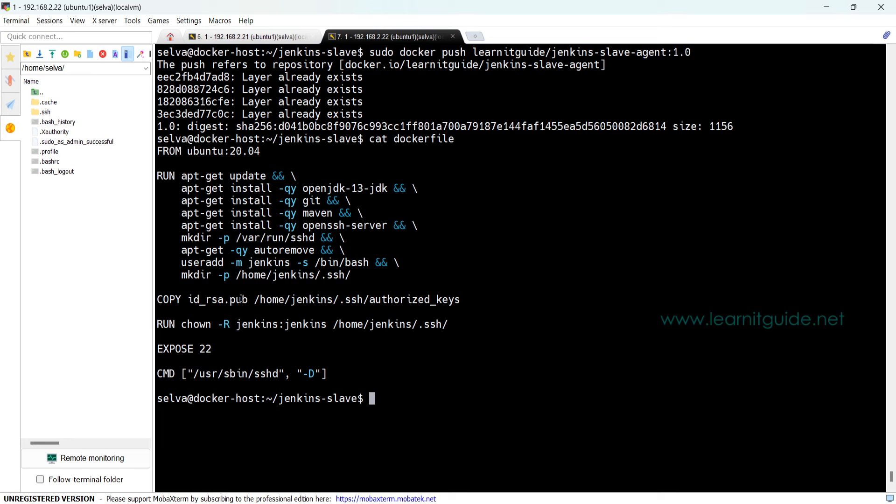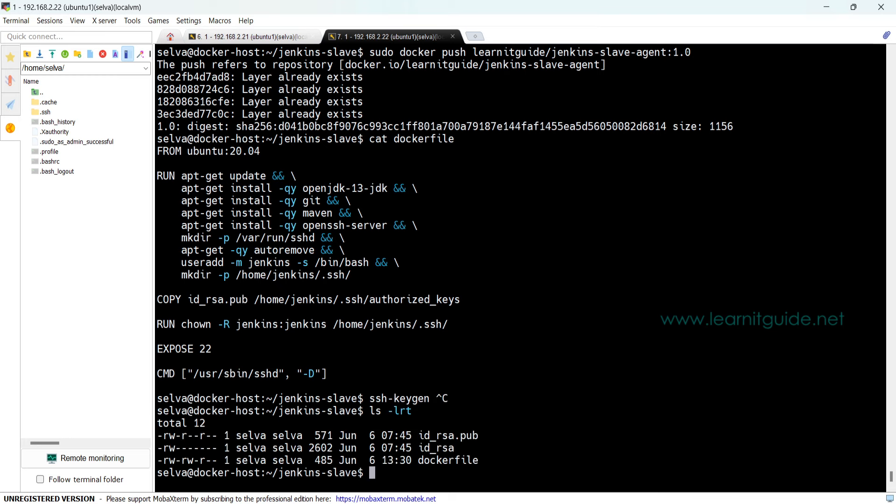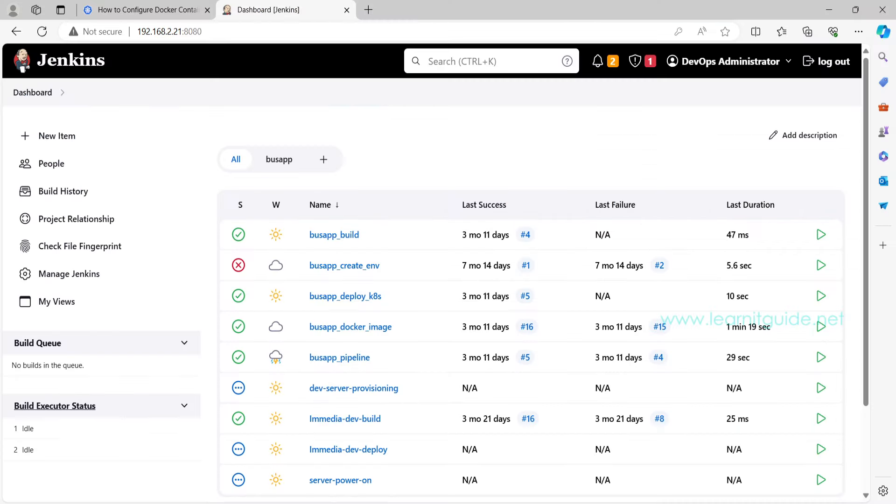You see I have copied public key inside the container and I have created this using a simple command called ssh-keygen. These are related to SSH stuff. So I have already keys, public key and private key inside the same directory. That's it on the Docker side. At this point we have successfully configured the Docker host and we have created Jenkins build agent based on Dockerfile.